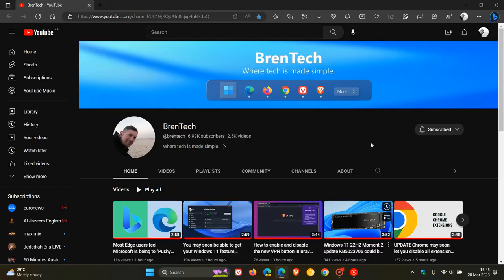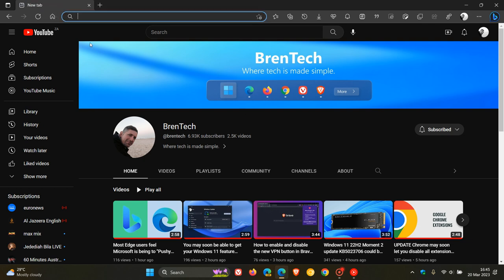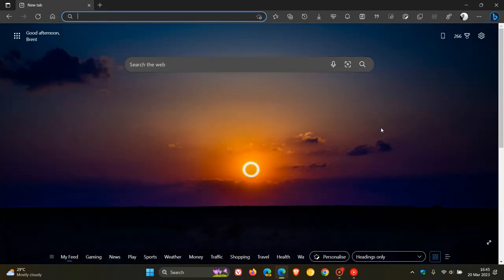So that's just a very quick, simple way showing you how you can pin your favorite website to your taskbar using the Edge web browser on Windows. So thanks for watching and I will see you in the next one.